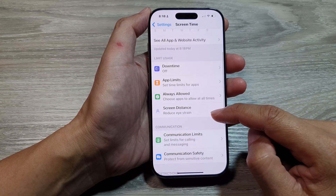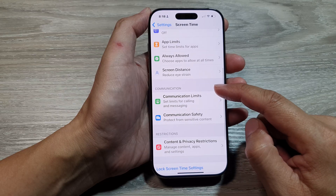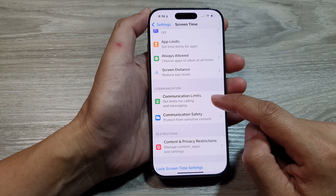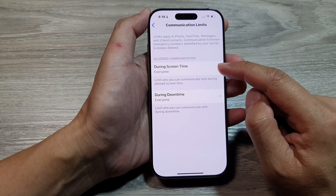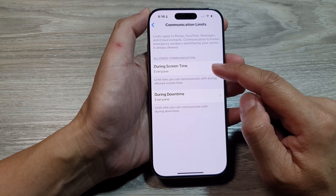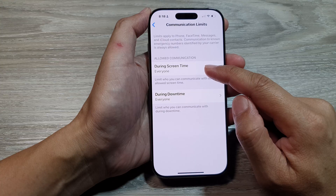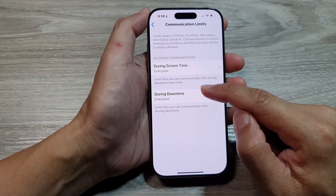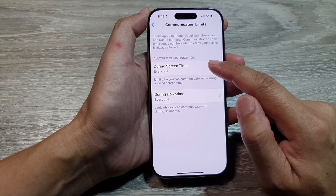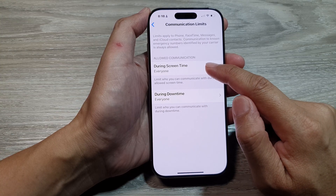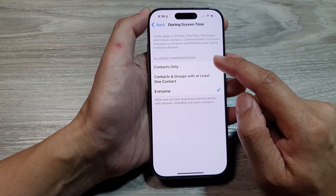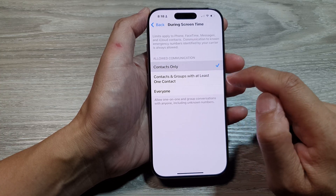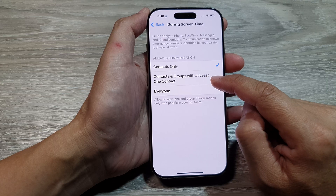Next, scroll down and in the Communication section, tap on Communication Limits. To turn on communication limits, you can go to During Screen Time or During Downtime. Tap on During Screen Time — here you can limit your communication to Contacts Only, or Contacts and